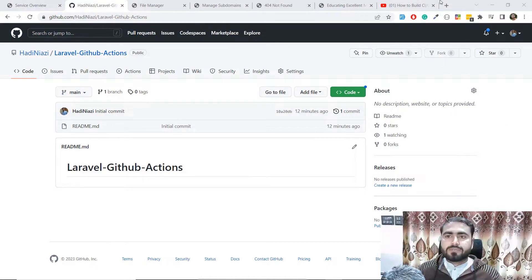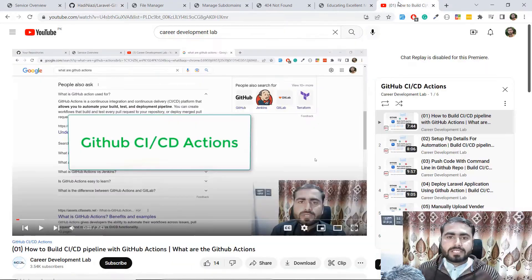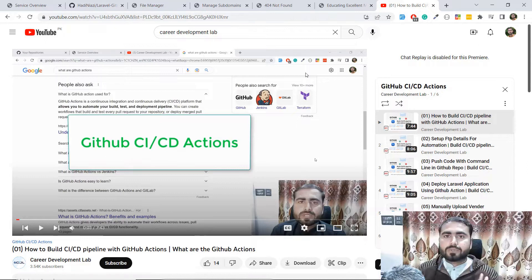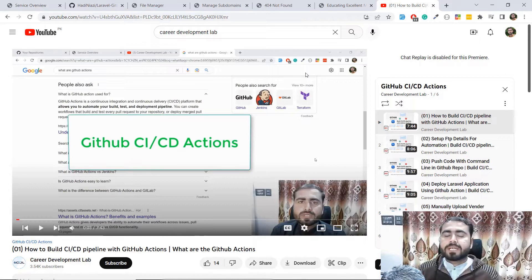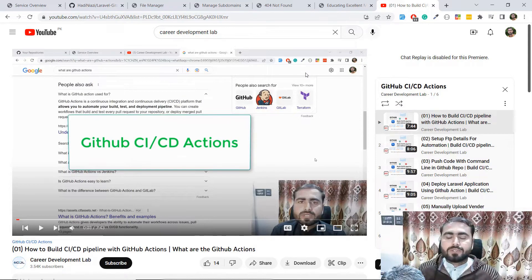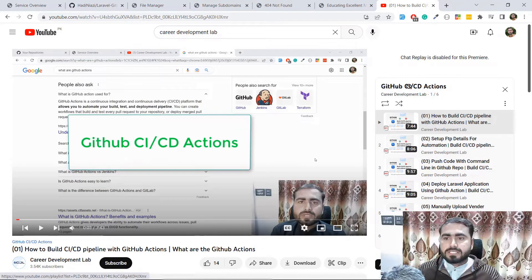I'm shooting this whole GitHub Actions series. If you are not familiar with what GitHub Actions is and how you can automate your code with GitHub — you just push your code to GitHub and it will be automatically deployed on your server — then watch this GitHub Actions series.